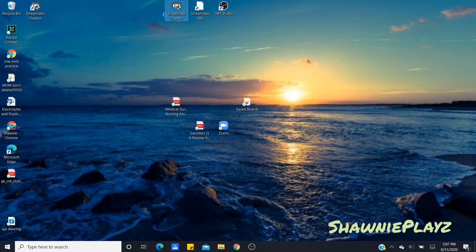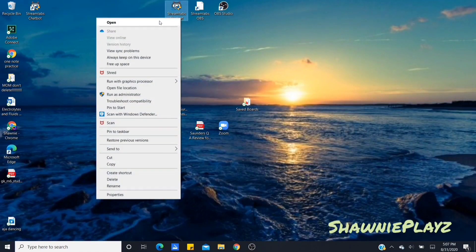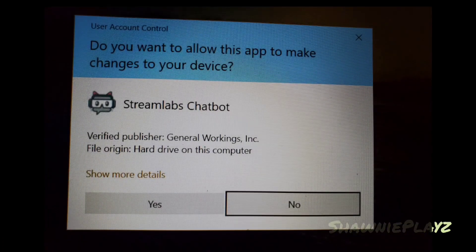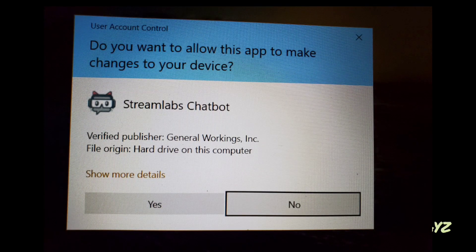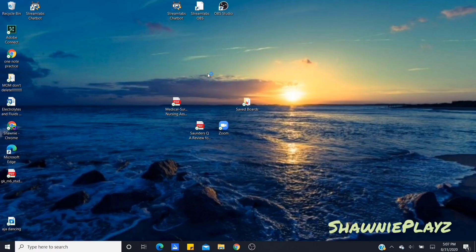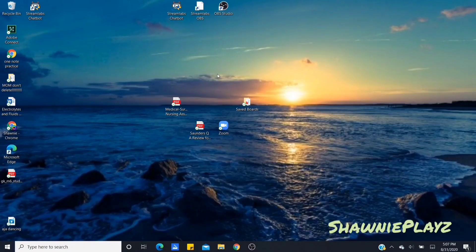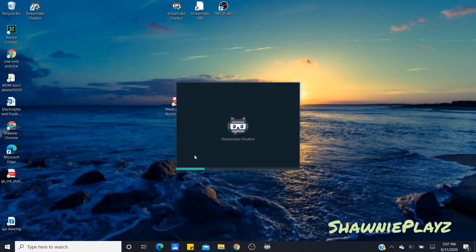When you open your chatbot, it usually asks you something — just click Yes. It usually takes a minute or two to show up. Once you click it, it will pop up and it's gonna take a little while to load, but once it loads in it will be completely fine.